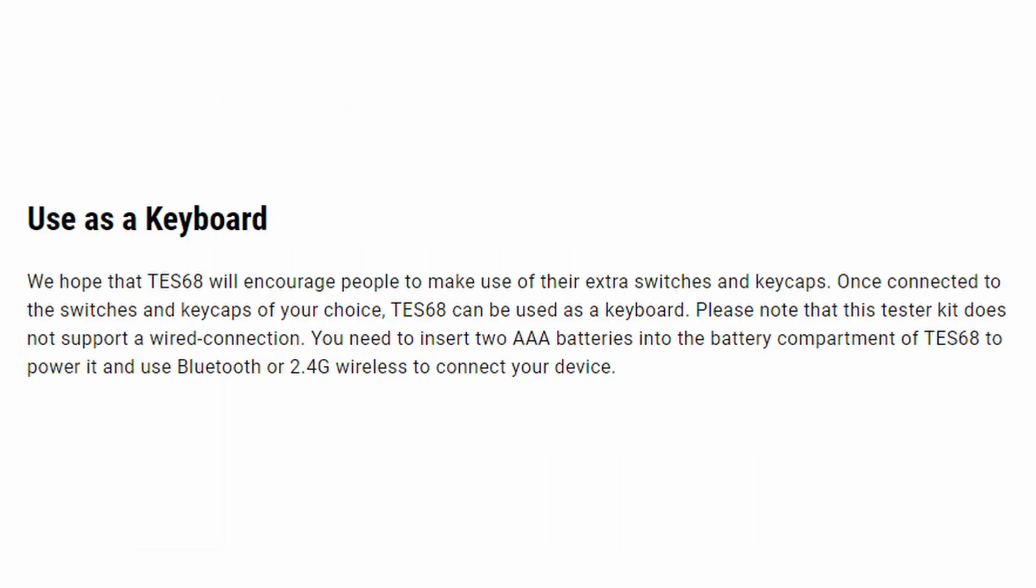One of the features that makes this keyboard unique to any of the other keyboards that I've reviewed on the channel so far is that it does not support wired connection. Instead, it is powered by two AAA batteries, and you can use either Bluetooth 5.0 or the 2.4G wireless mode with the dongle.